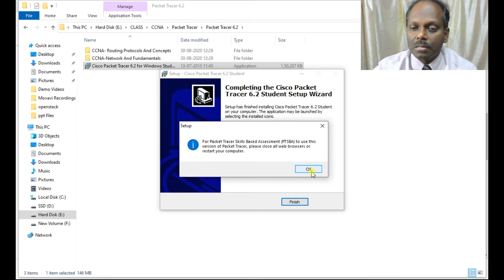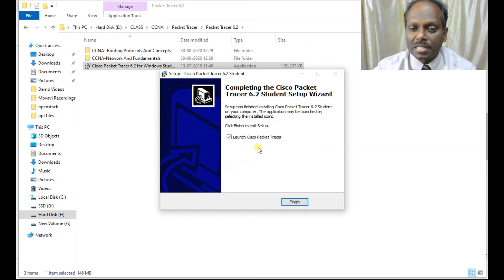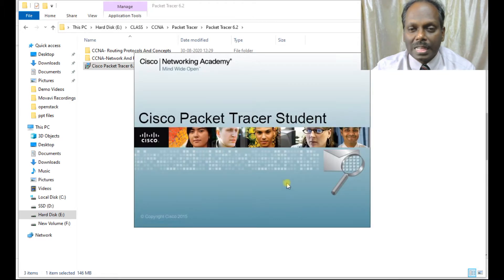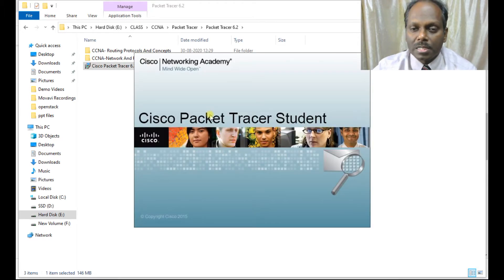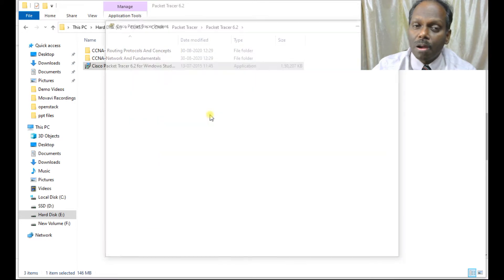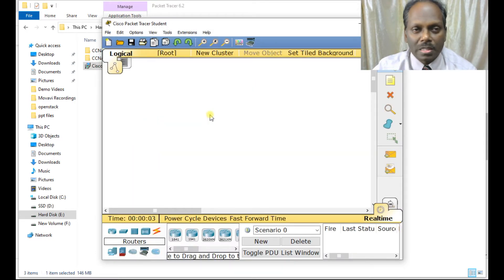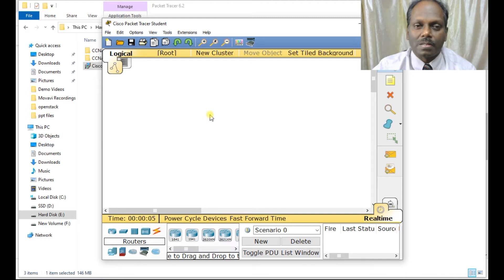Installation is done and the application launches automatically. This is how we launch Packet Tracer, and almost all our exercises can be done on Cisco Packet Tracer.